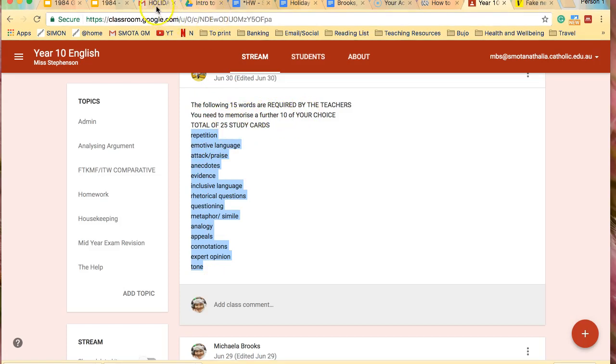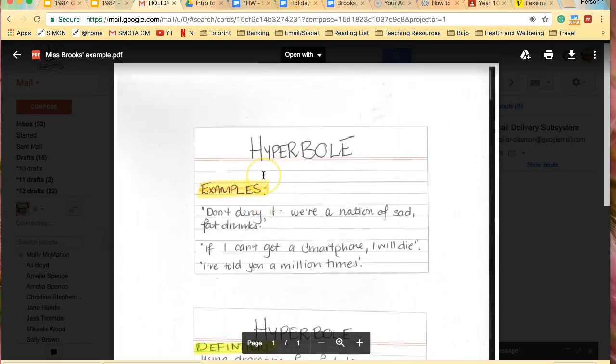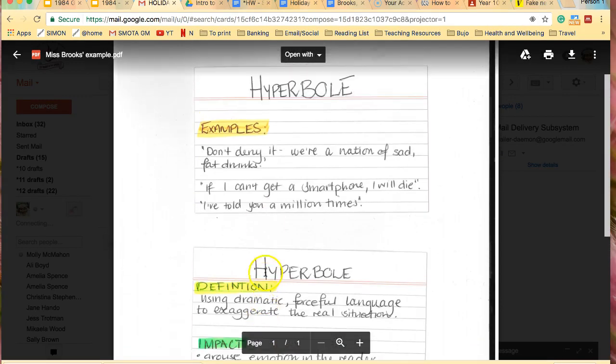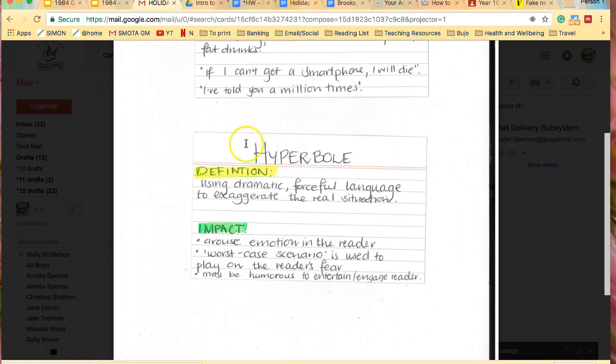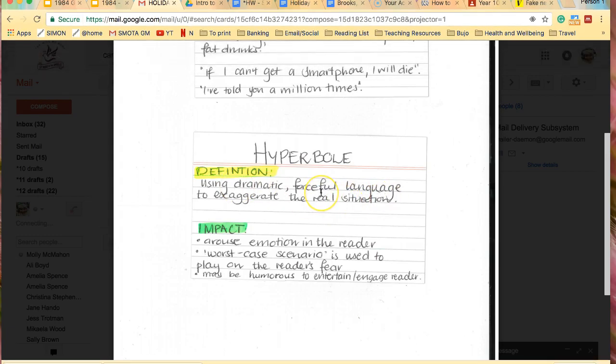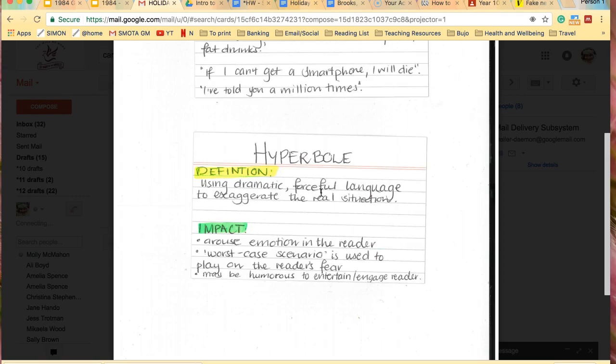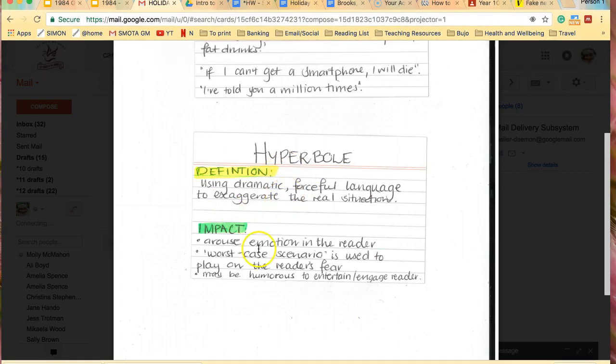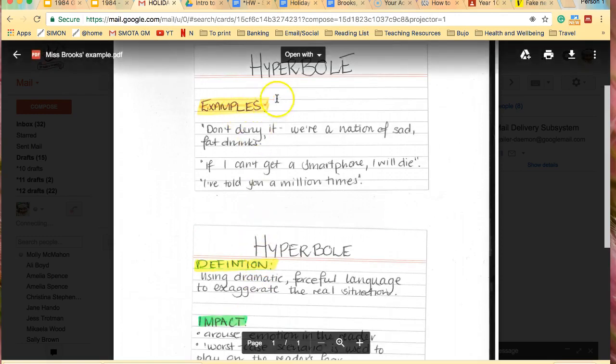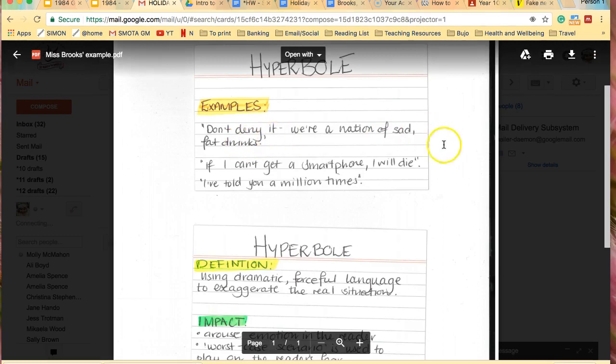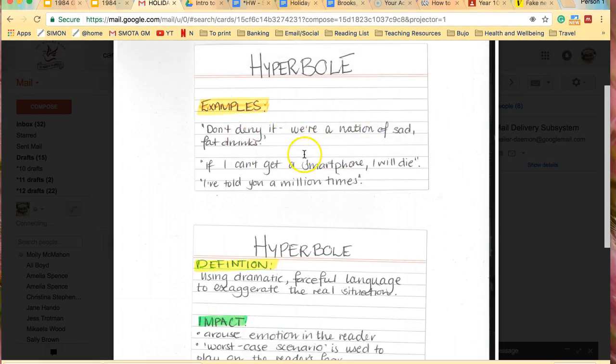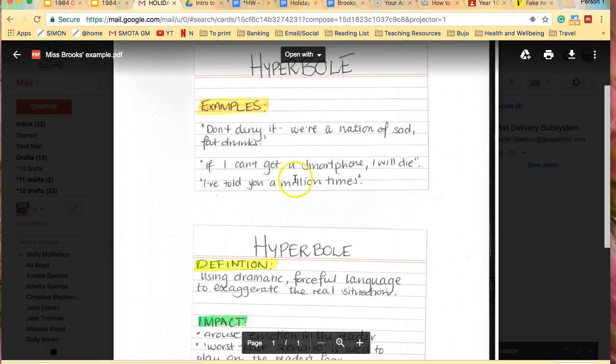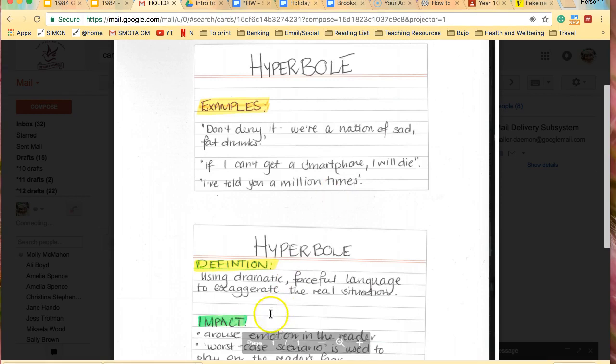And they needed to look something like this. So this is an example of the front and the back of a card. So the first side, I would put the definition, so I've chosen hyperbole. Using dramatic, forceful language to exaggerate the real situation. Now, if the definition you read doesn't make sense to you, read some other definitions online, ask an adult, and put it into your own words, because there's no point having a definition on here that you don't understand yourself.